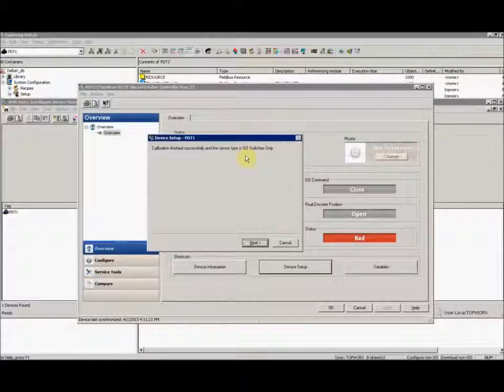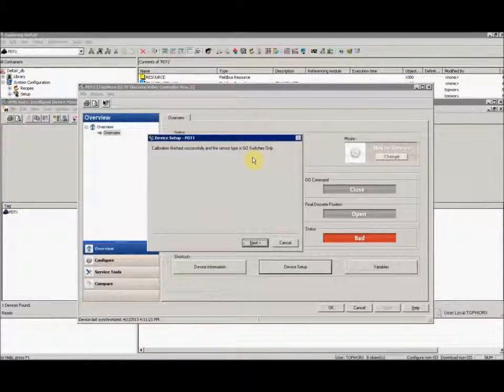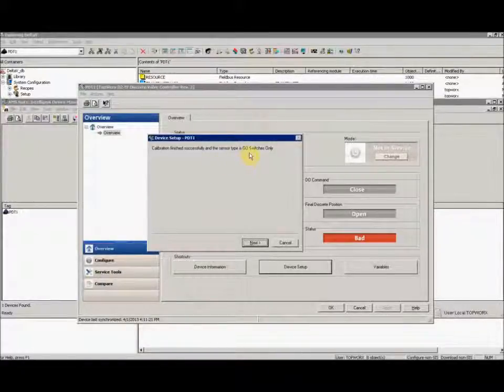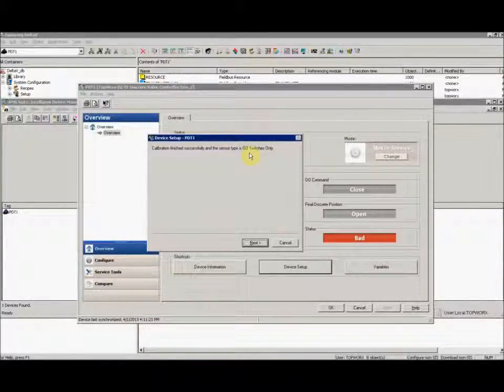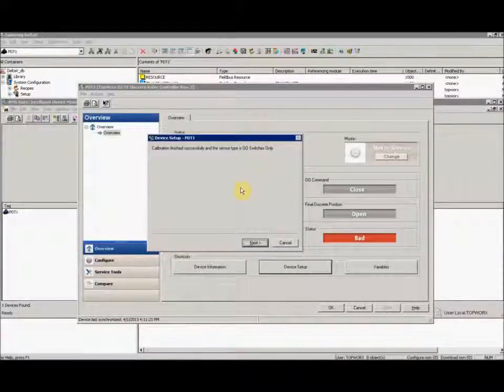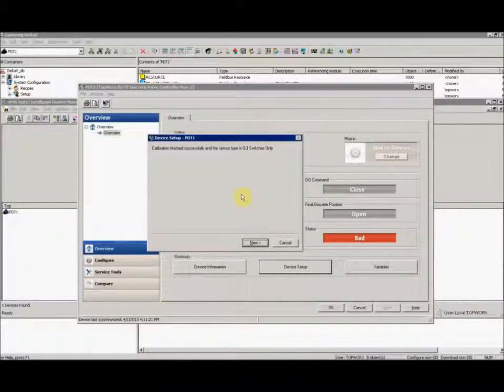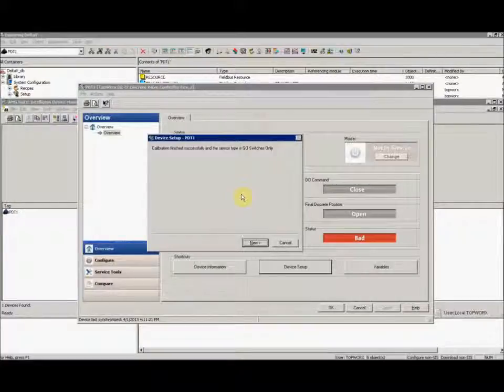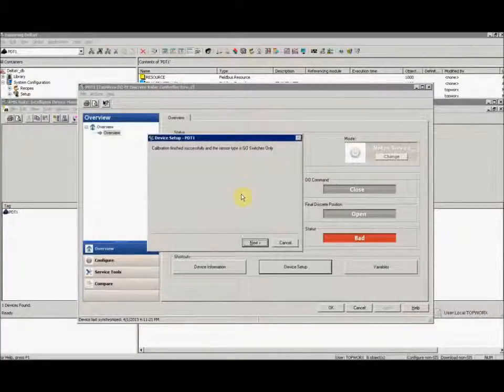It's telling me the calibration has finished successfully and the sensor type is go switches only. The device can sense what sensors it has terminated on it, whether a potentiometer or switches.